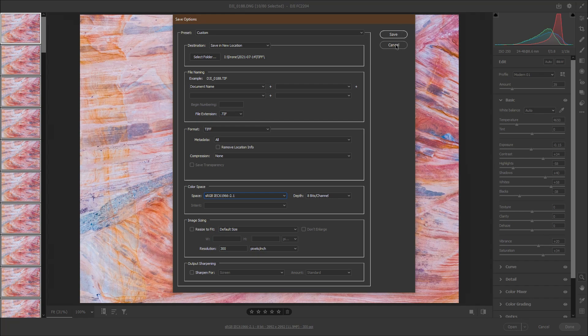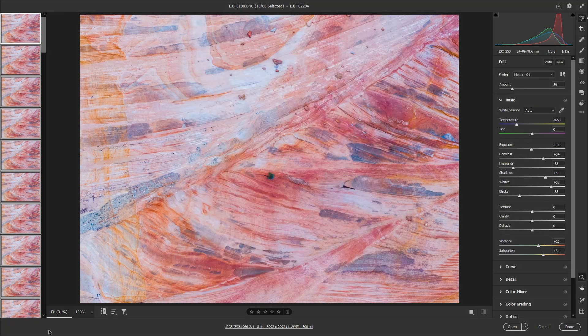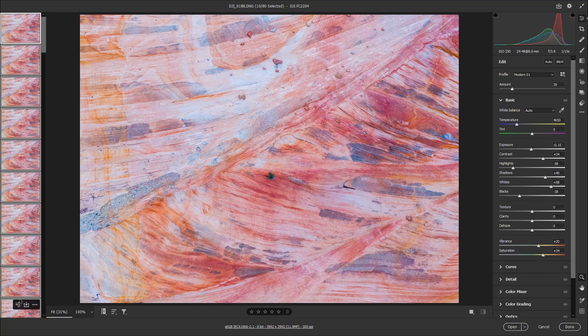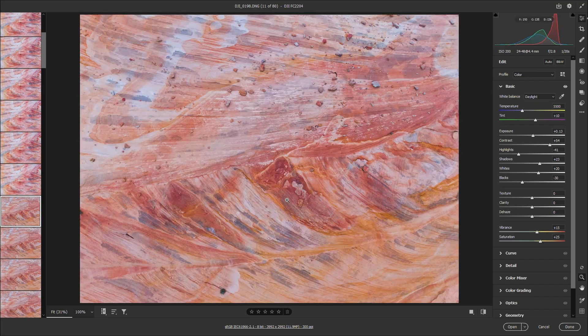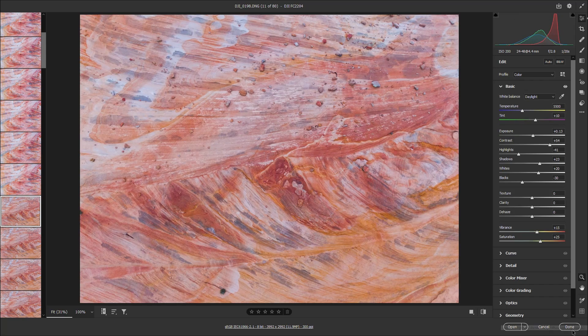If you did all that correctly, and you might want to pause the video and make sure everything looks the way it does here, after you click on save, you're going to see a little progress bar in the lower left. You've now finished your first set of photos. You can either scroll down and continue with the rest of your photos or click done in the lower right.